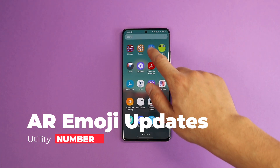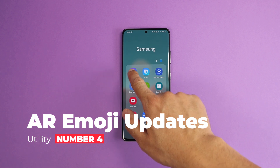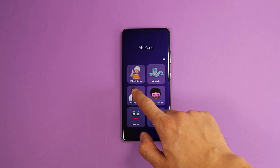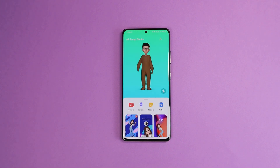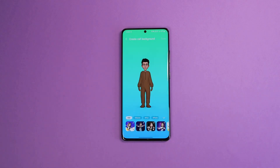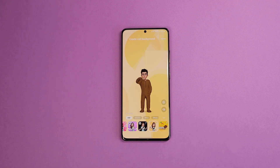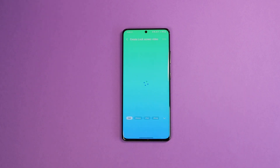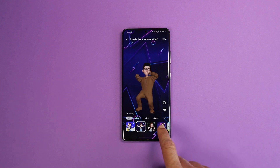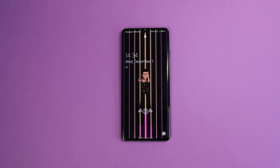Now let's get into utility features. Number 4 is the new very cool use cases of AR Emoji. In the AR Zone app, under the AR Studio section, you can set your AR Emoji as your call screen background and choose from different cool dances and animations, so that's what plays when someone calls you. You can also set your AR Emoji as your lock screen video and choose from the same animations, like the dancing one.